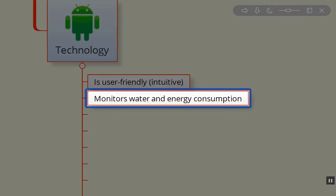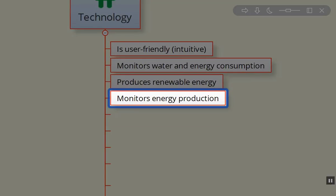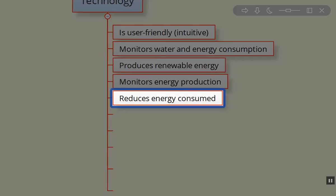We want our design to monitor water and energy consumption. We want to produce renewable energy if at all possible right on site. We want to monitor how much energy we're actually producing at what times of year, keeping great data on what we're producing.